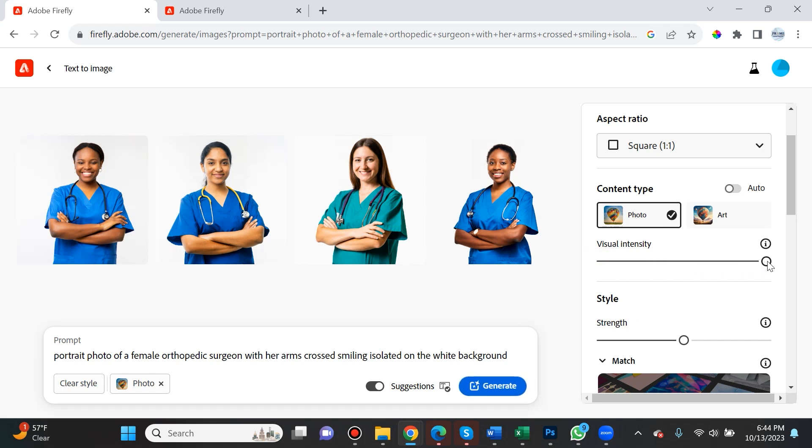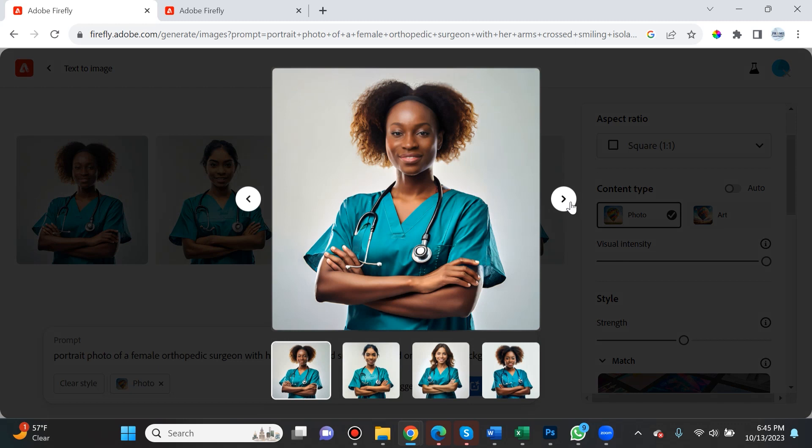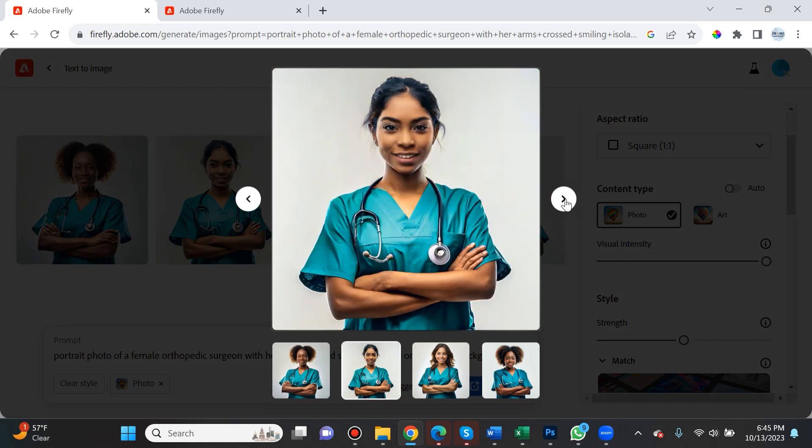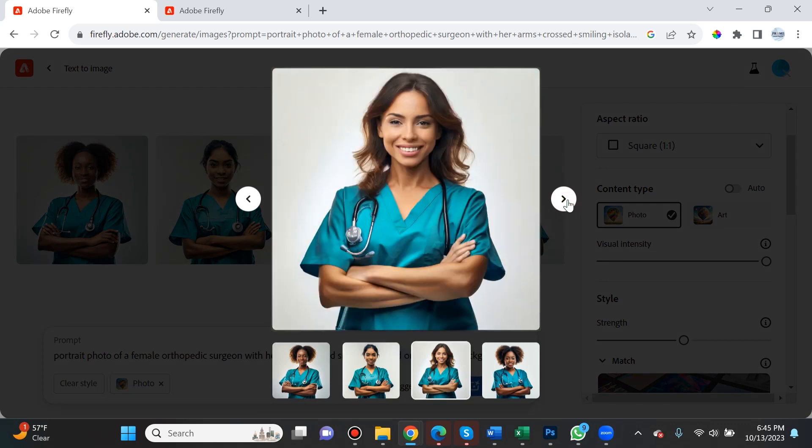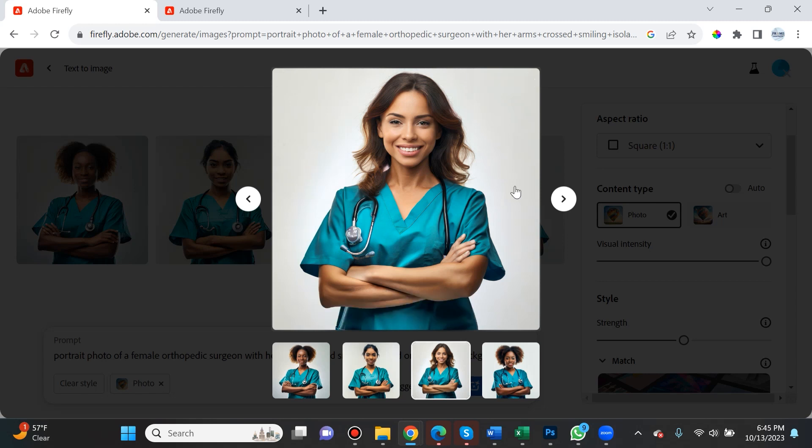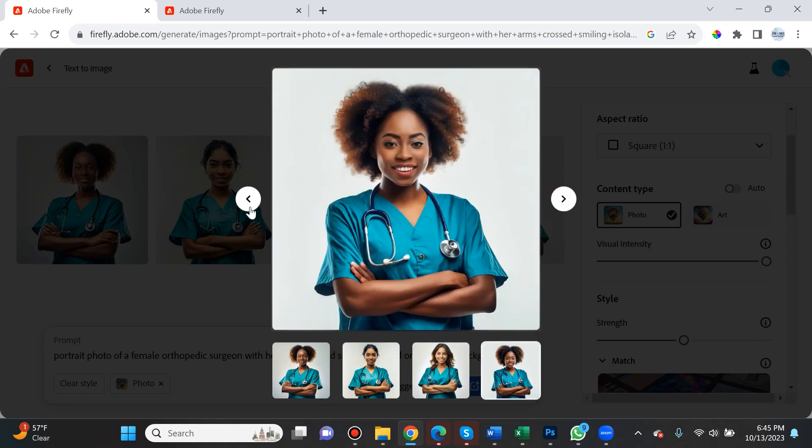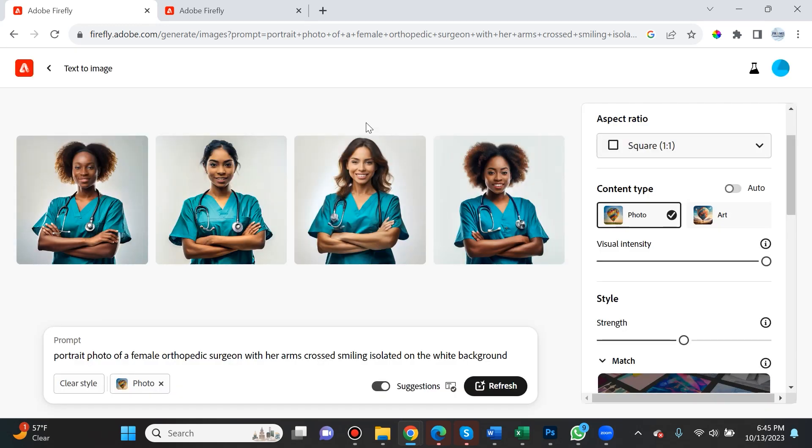If you're working with photo but toggle visual intensity to its max and hit generate, these now look like heavily edited Photoshop images and start to look like video game characters, but not quite. If you want photo realism and make it seem like an actual photograph of an actual person, I highly recommend leaving the visual intensity in the center or below.